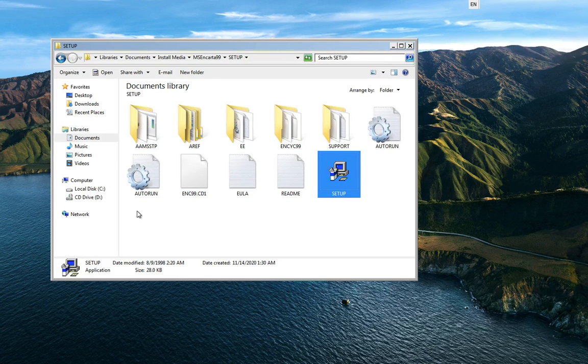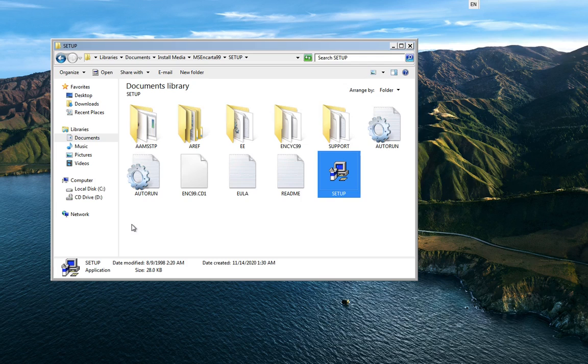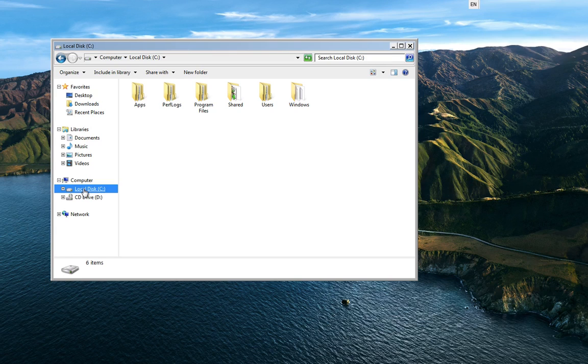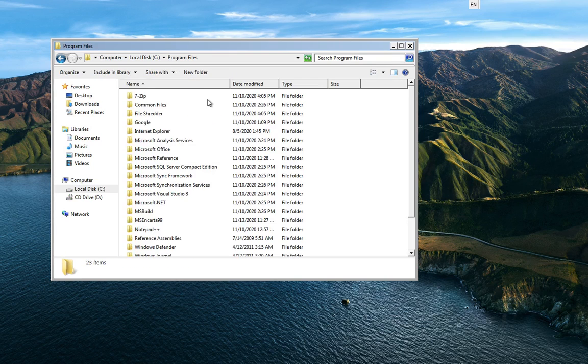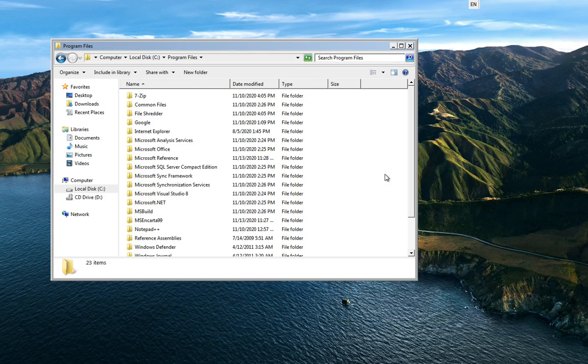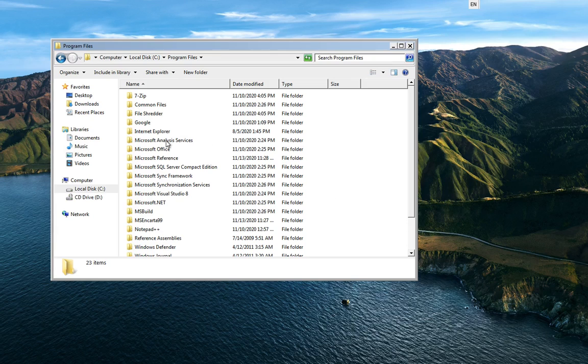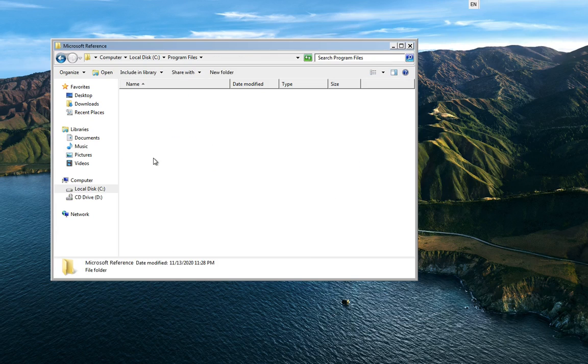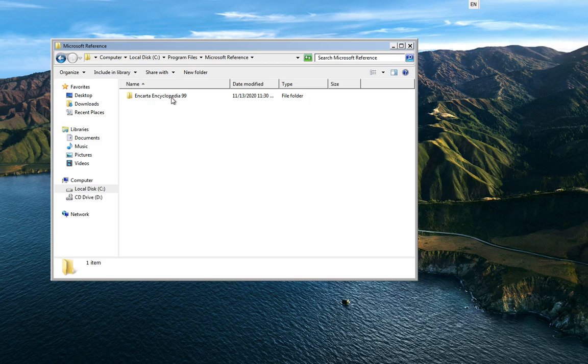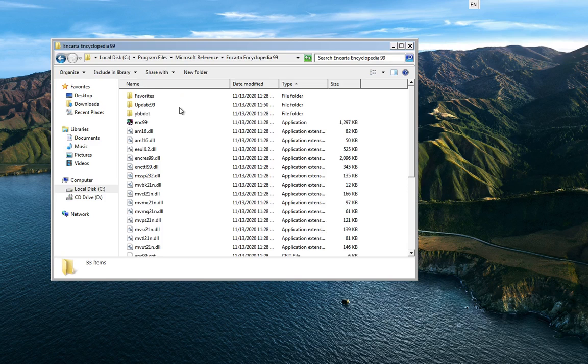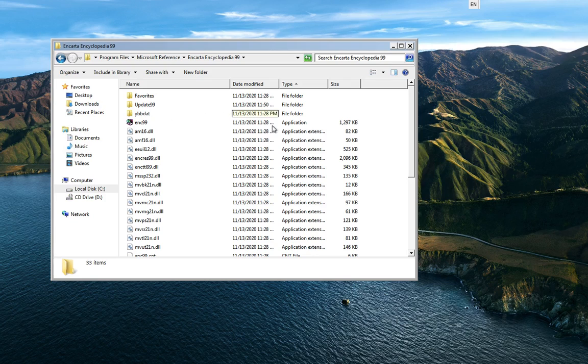So let's double-check and make sure that the application is now actually installed. To do that, simply click on your local disk, Program Files. Again, same way you would on a Windows endpoint device. All the applications that I have installed are here. And we'll want to see if Encarta has installed. And as you can see, there's a folder and there's all the files and the DLLs that are required to access Encarta 99.